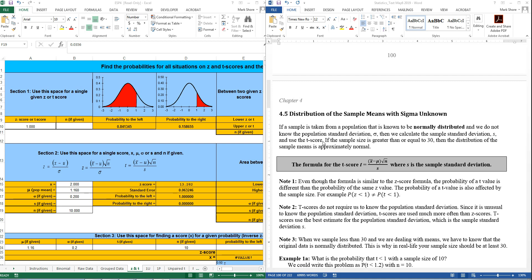T-scores are similar to Z-scores. They just give you a different value when you look values up on a table, and the reason is that if you don't know the population standard deviation, then we use the sample standard deviation, which is an estimate for the population standard deviation. So we're not as sure of our results, so it's a lower probability.